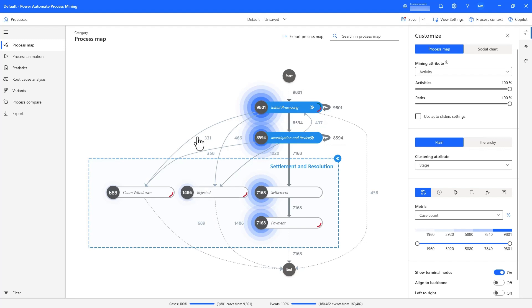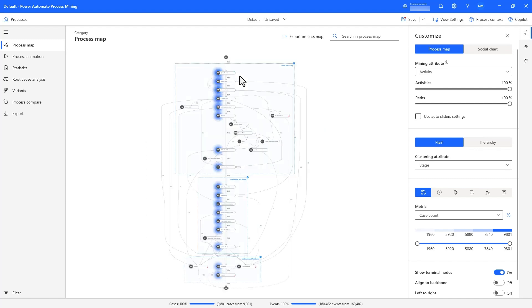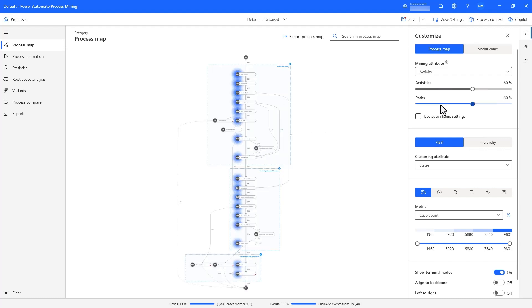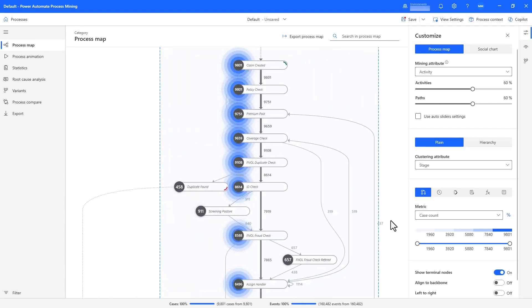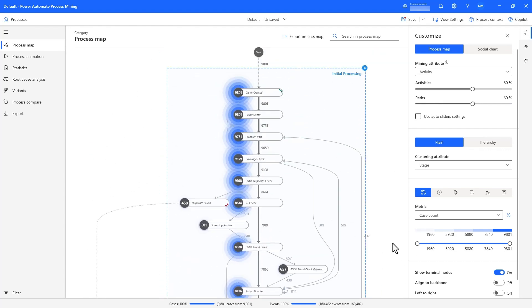It is important that all claims that are settled go through the investigation and review stage, and thankfully I see that all claims that go directly from initial processing to resolution are either withdrawn or rejected. I can expand all stages, and the process map will show all the interactions of activities within each stage as well as between stages. I can even reduce the complexity of the process map by cutting some of the edge cases, which makes the overall process map more easily understandable.